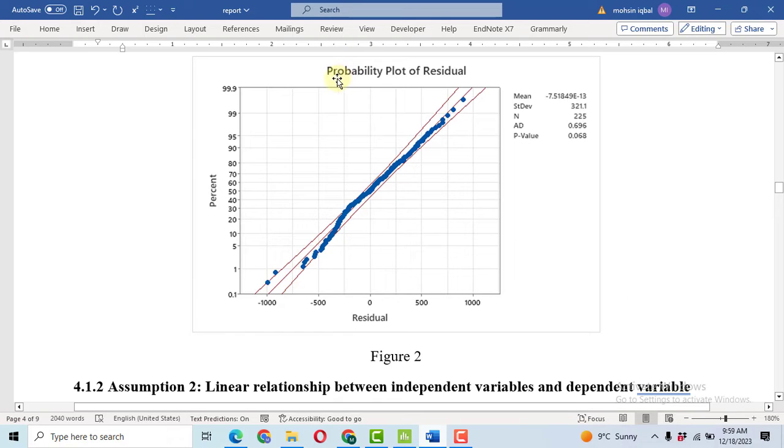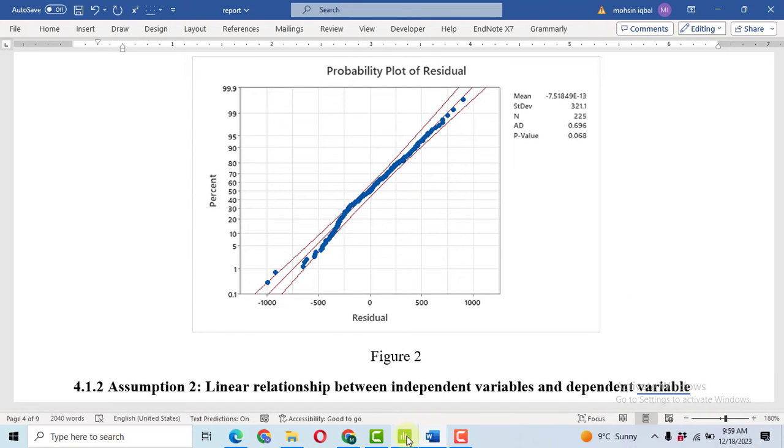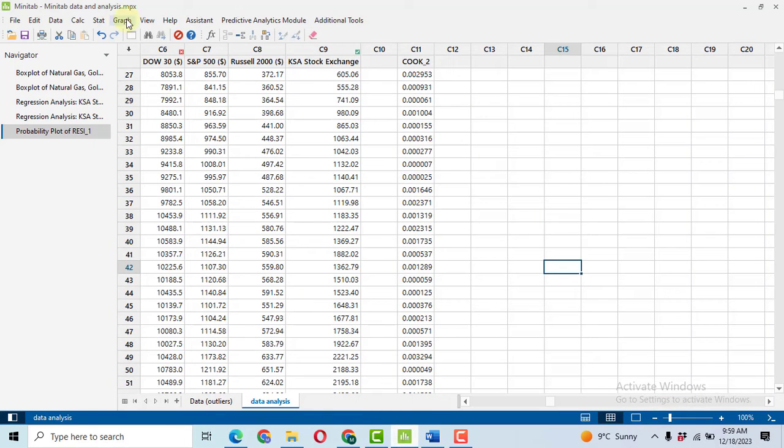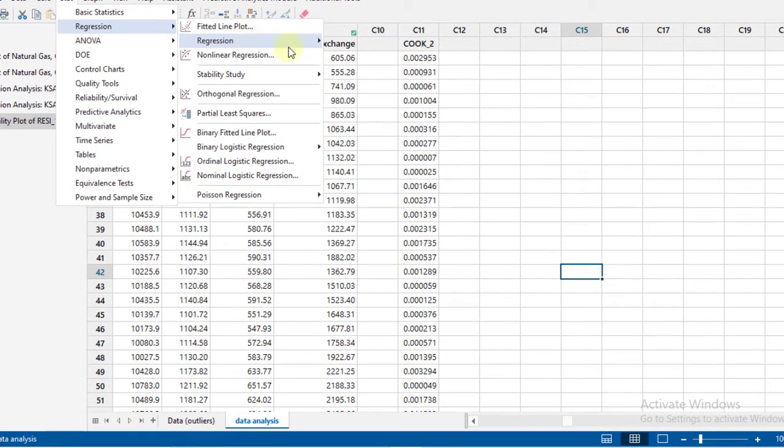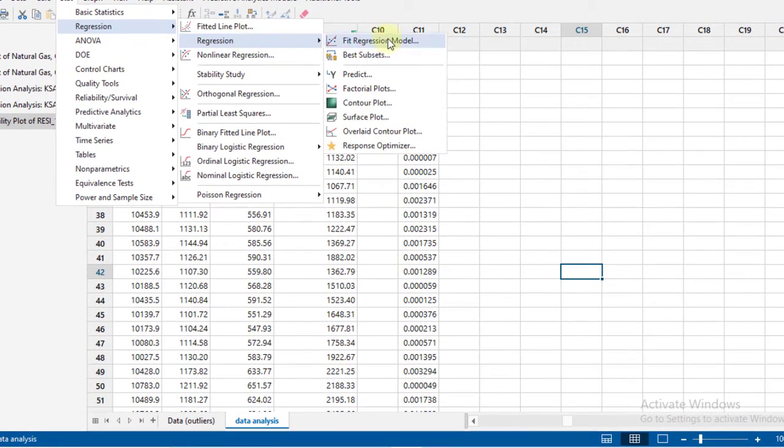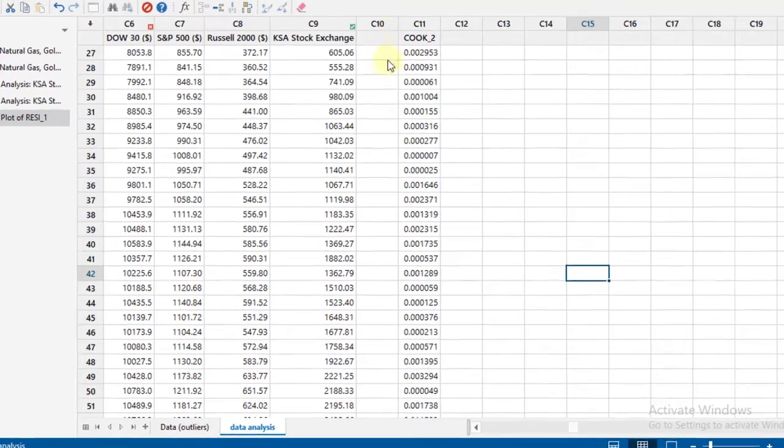To draw a probability plot of residuals, go to Minitab, then compute the residuals from the analysis. Click on Stat, then Regression, Regression, Fit Regression Model.